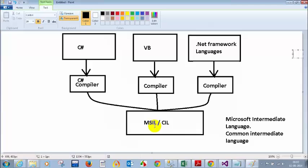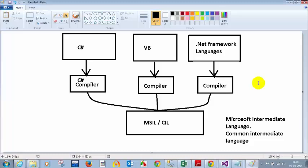That will execute your file. These are the steps involved right from C# language to the native code which your system understands. C# code is converted to MSIL code or CIL code using the C# compiler, and your Common Language Runtime, or CLR, will convert this MSIL code to native code using the just-in-time compiler. That is the reason why they call it the just-in-time compiler.